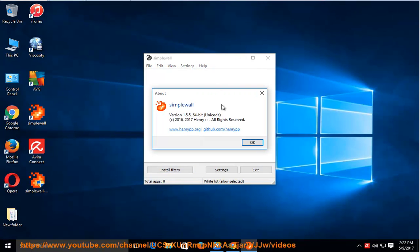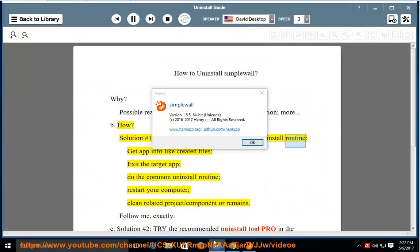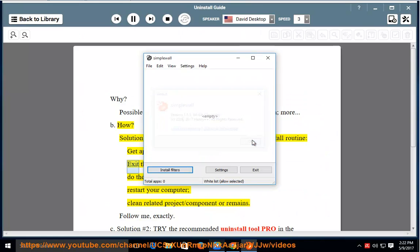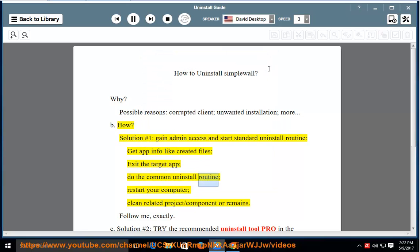How? Solution number one: gain admin access and start standard uninstall routine. Get app info like created files. Exit the target app. Do the common uninstall routine. Restart your computer. Clean related project or component remains.